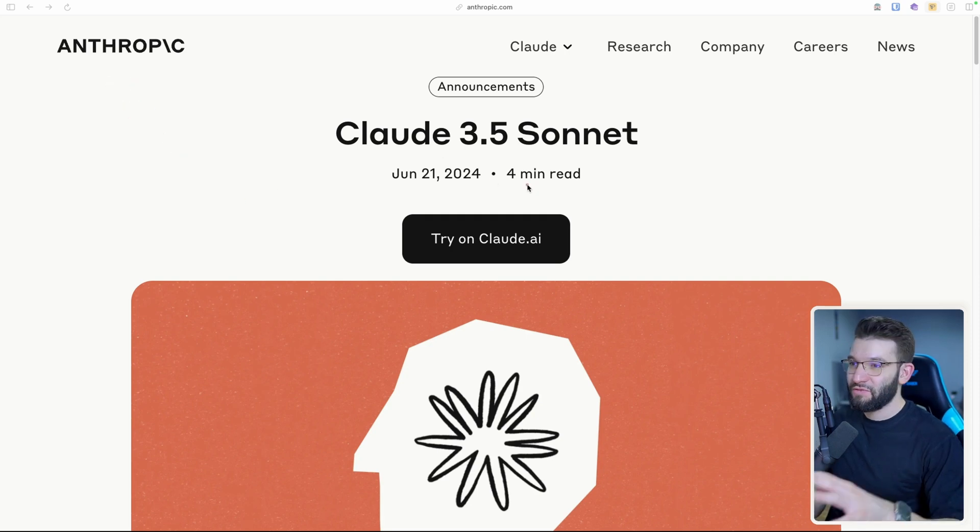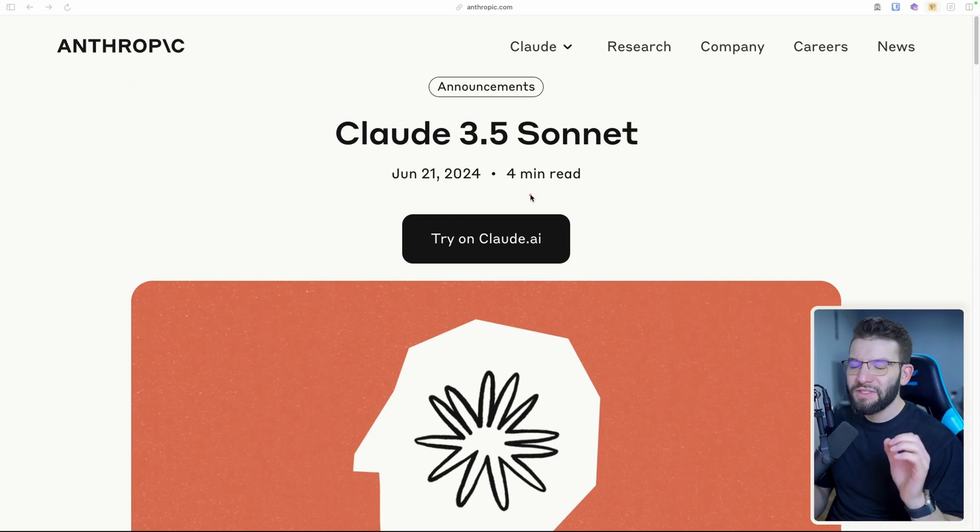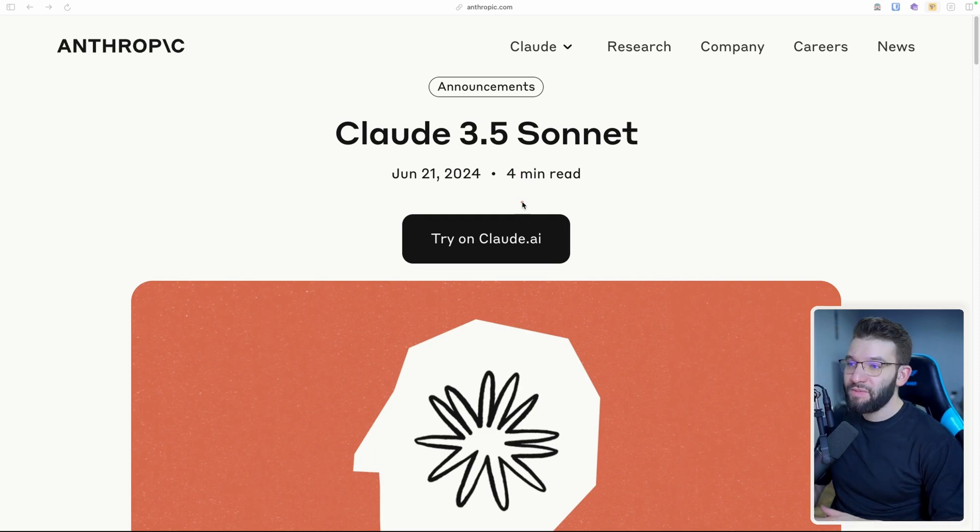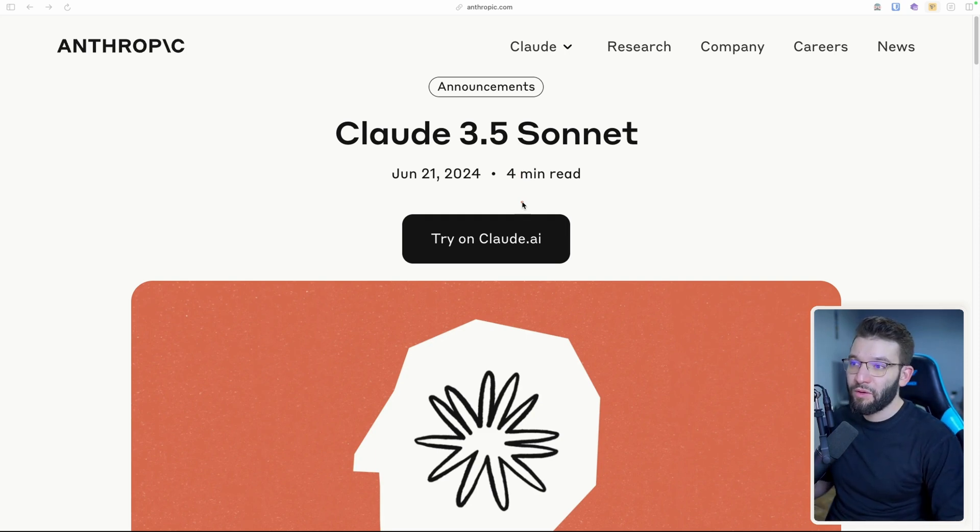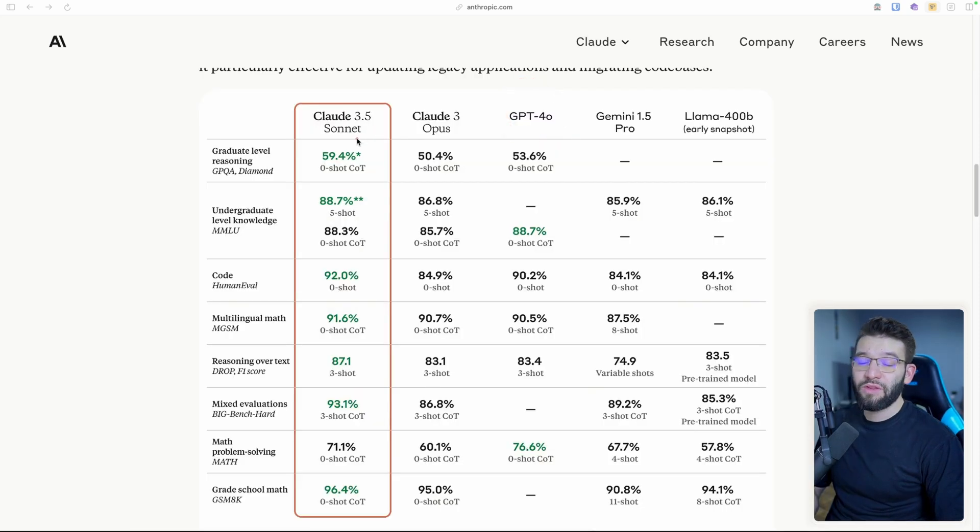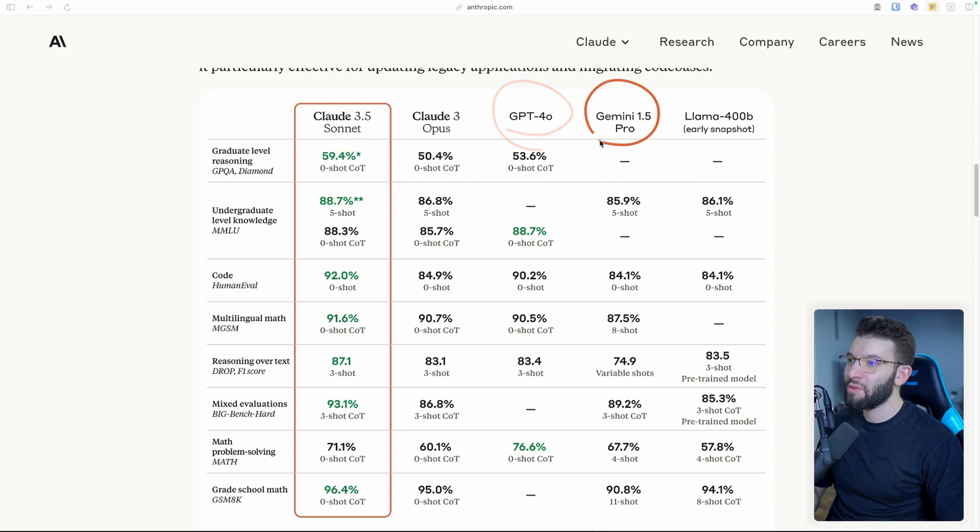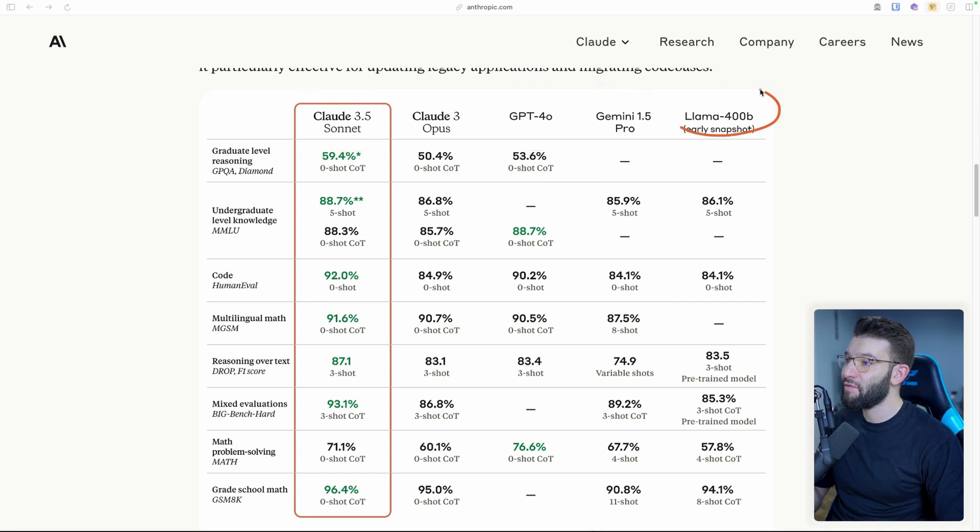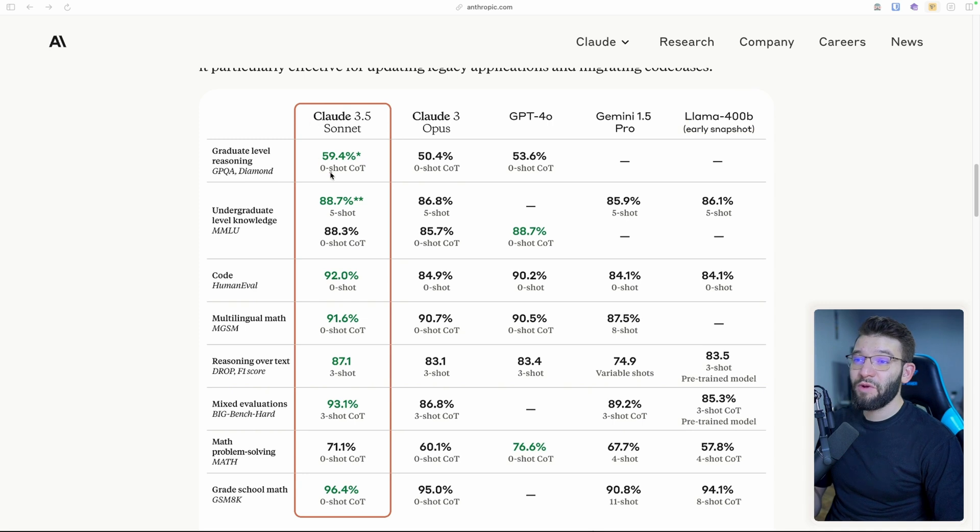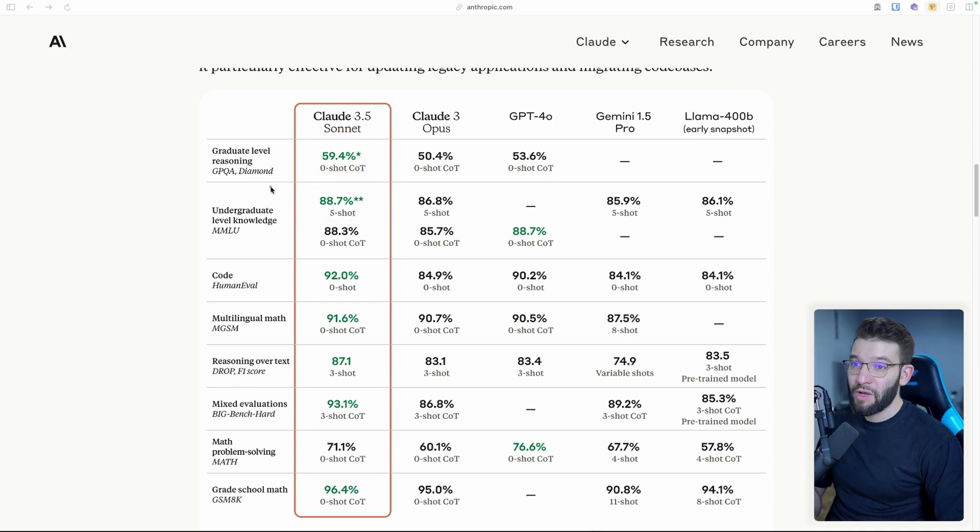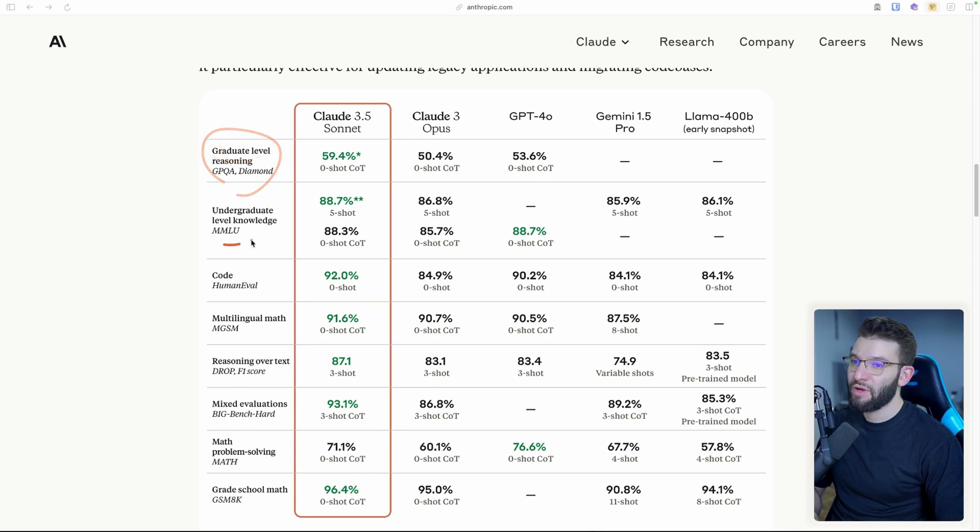So yes, Anthropic just five days ago released an absolutely amazing new LLM model that outbeats GPT and literally every single other model. Like if you look at the benchmarks here from 3.5 Sonnet compared to GPT-4O or Gemini 1.5 Pro or even Llama 400B.